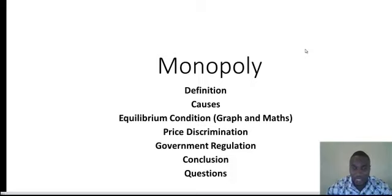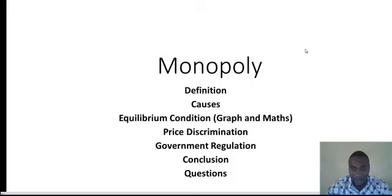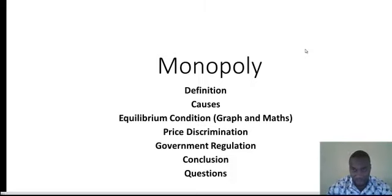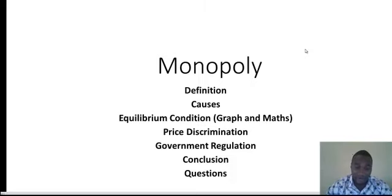The next thing we will look at is the equilibrium condition under the monopolistic market. Unlike perfect competition — our Lecture 1 topic — for monopoly, profit is actually allowed. In perfect competition, we have three cases in the short run: losses, break-even, and profit. But for the long run in perfect competition, they make only break-even, that is the normal profit.